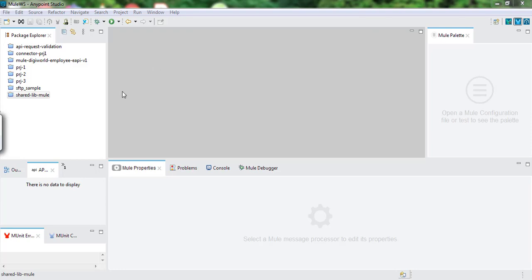Hello friends, welcome to another video of Mule for Learn from D. Today we will discuss about how we can use MuleSoft Shared Library to put our common reusable code in the library and use those flows in other Mule projects.